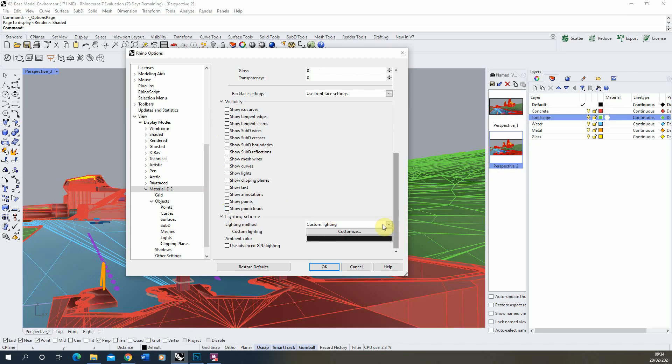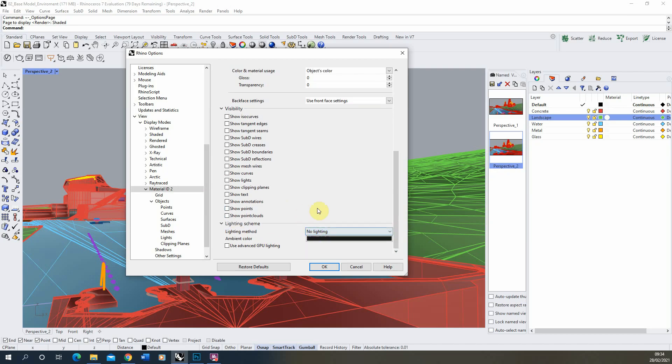Then under lighting method we're going to turn off the lighting and go no lighting and once those are all done we'll hit OK.